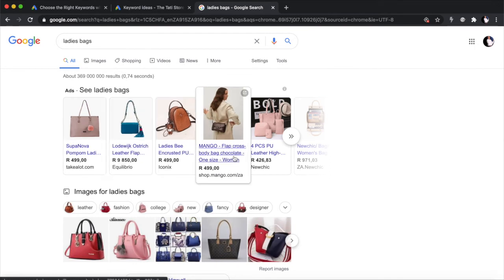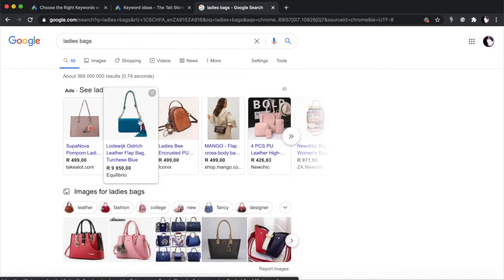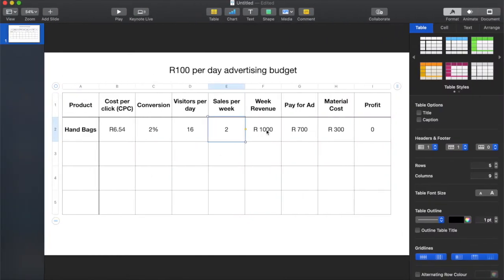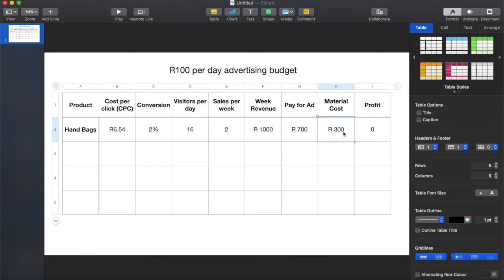Looking at typical handbag pricing, around R500 a bag is a good price. So in the week if we sell two bags we're going to make R1,000 in a week, but we have to pay for that advert. Because it was R100 a day, we need to pay Google R700 for that advert. Then we need to pay for the material — the cost of actually creating the bag — plus hosting and other costs. Let's just assume everything else is free and you're on a WooCommerce store, not Shopify.